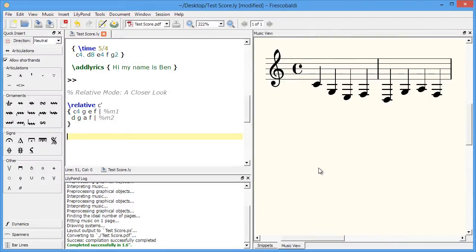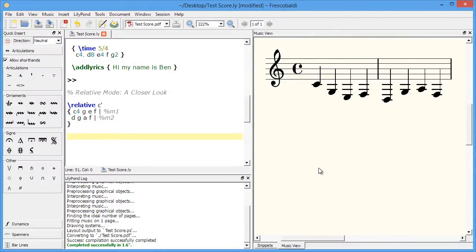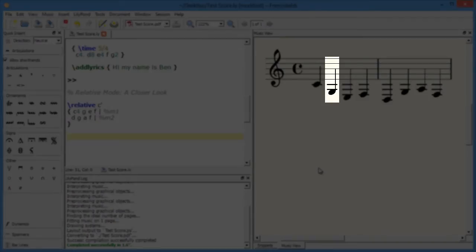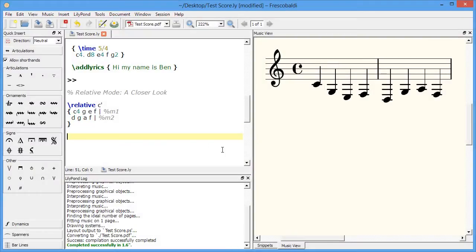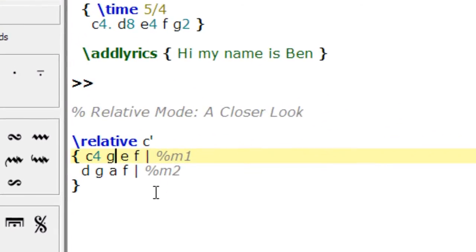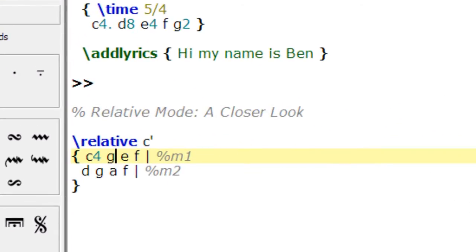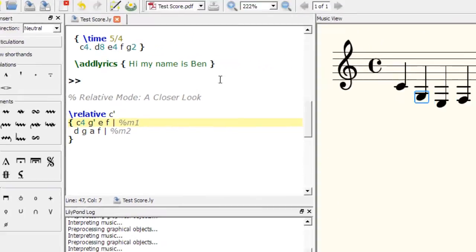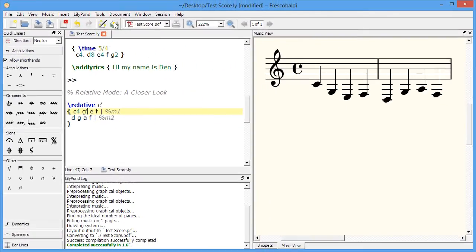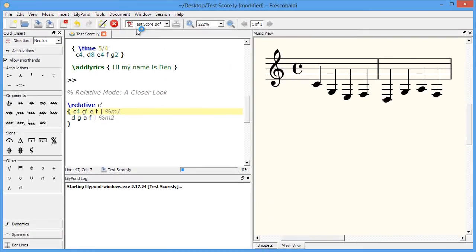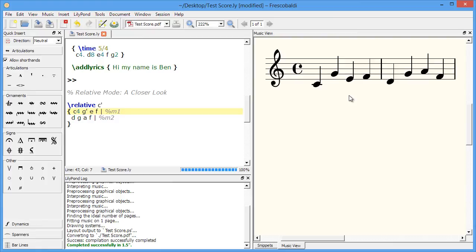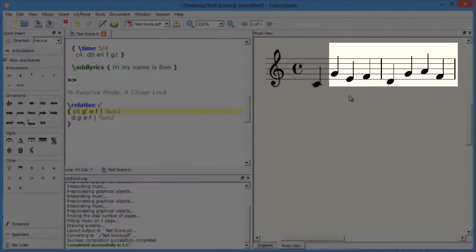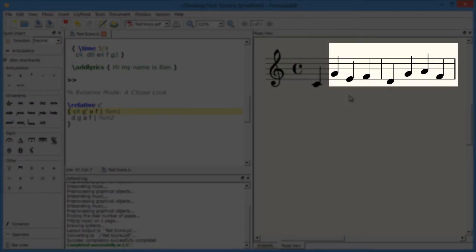In this example, let's say we want to change the first G to be an octave higher. This is how we do that. And you'll notice that LilyPond adjusts all the notes after that G accordingly.